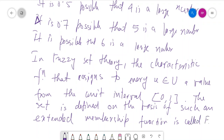The set defined on the basis of such an extended membership function is called a fuzzy set. Let us see how we can define the fuzzy set as an extension of the crisp set.